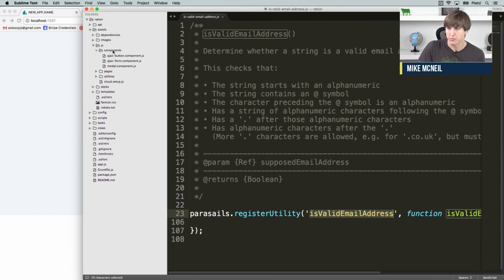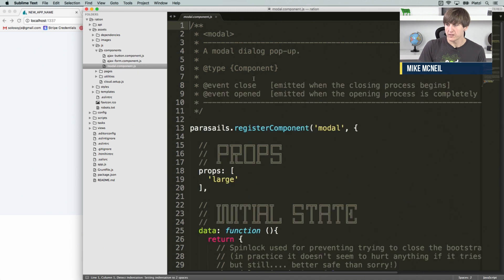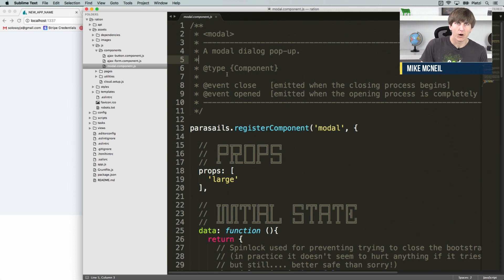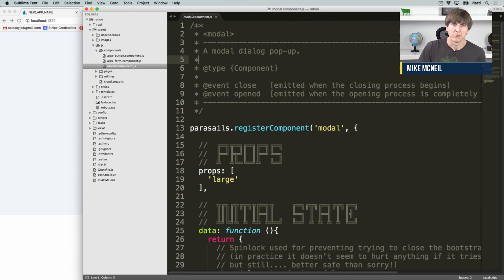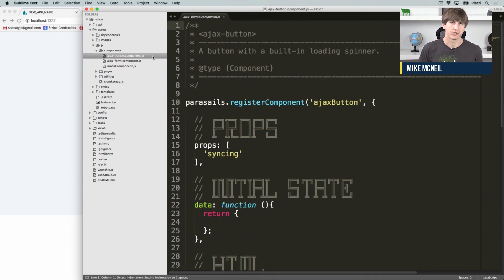Now one other thing to look at with Parasales is the components folder. There are three built in by default — three of the most useful components that the team found to be generic enough to include. One is the modal component, for modal or pop-up windows — great for confirming deletion or editing a record, like editing a user from a table. There's also an Ajax Form component and an Ajax Button component. Ajax Form has a lot more going on and is best shown in practice, but Ajax Button is pretty simple.